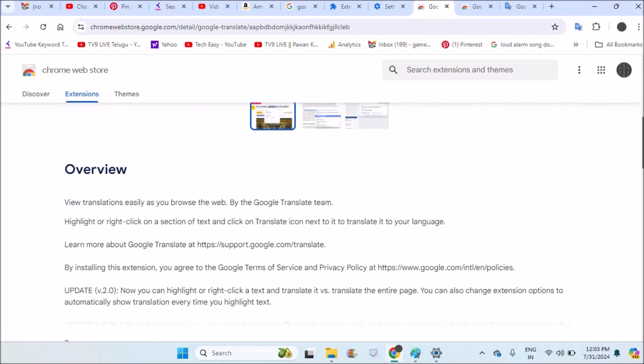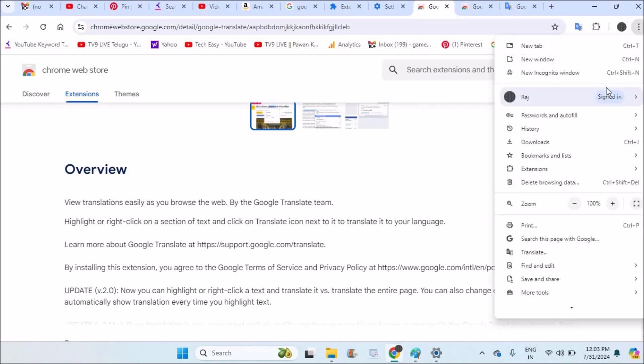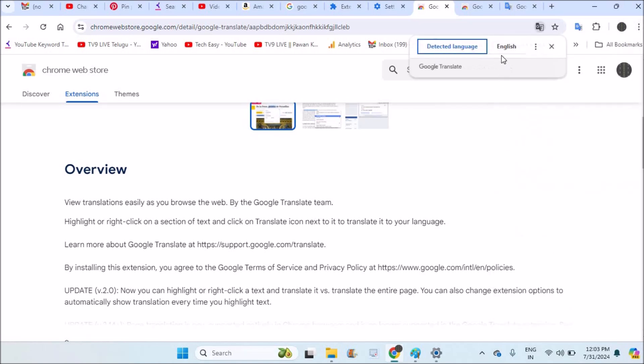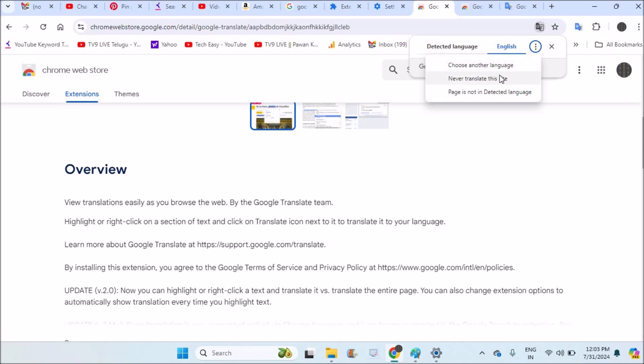For example, on this page only, I'll translate and show you. So on the three dots, click on Google Translate. Yes, Google Translate. And click on this English, and see here, just beside the three dots, click on Choose Another Language.